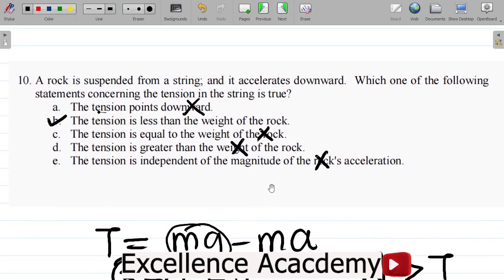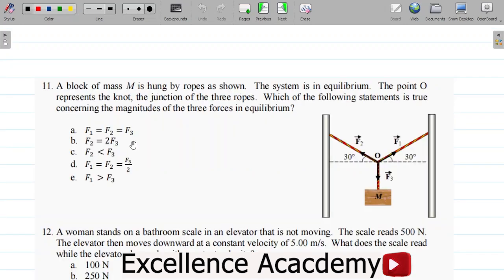Now here's a task for you — question 11. A block of mass M is hung by ropes as shown. The system is in equilibrium. The point O represents the knot, the junction of the three ropes. Which of the following statements is true concerning the magnitude of the three forces in equilibrium? Try to solve this question and leave your answer in the comment section.